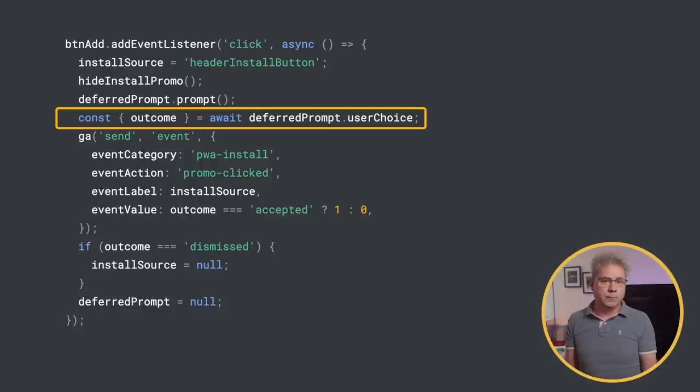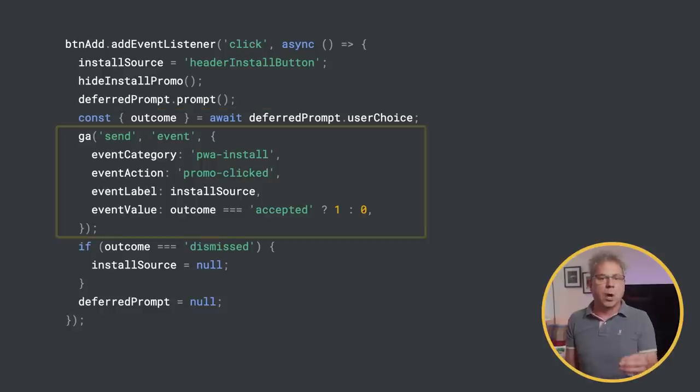If for some reason, the beforeinstallprompt event isn't fired again, you don't want the install UI visible. Now, log the event to analytics.